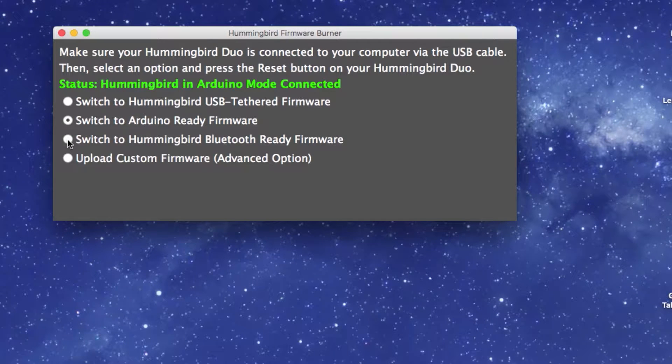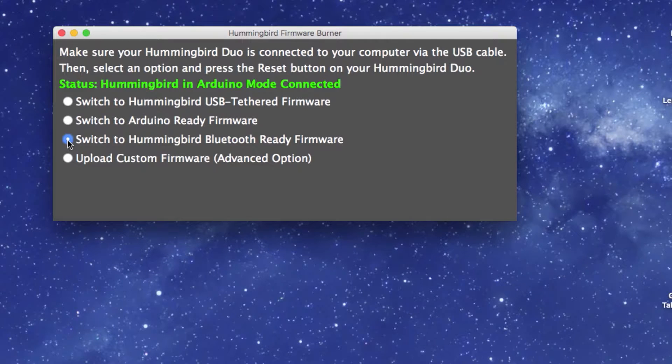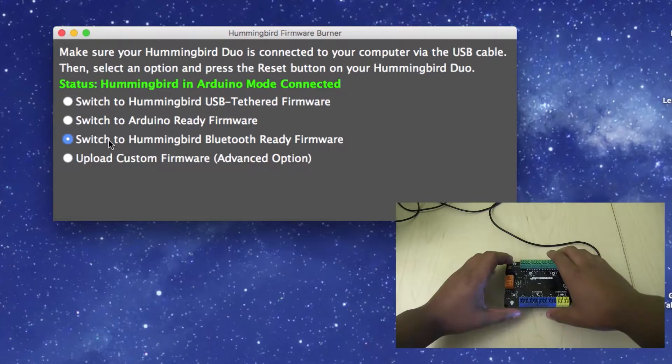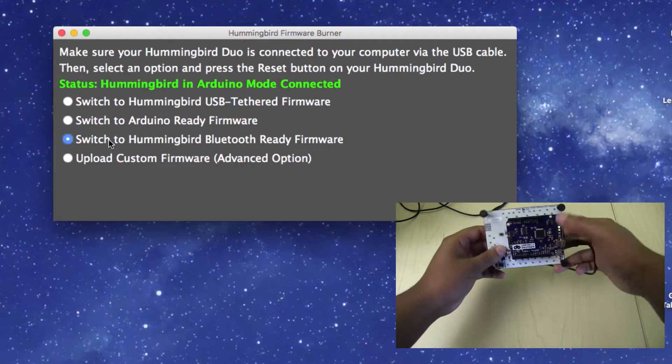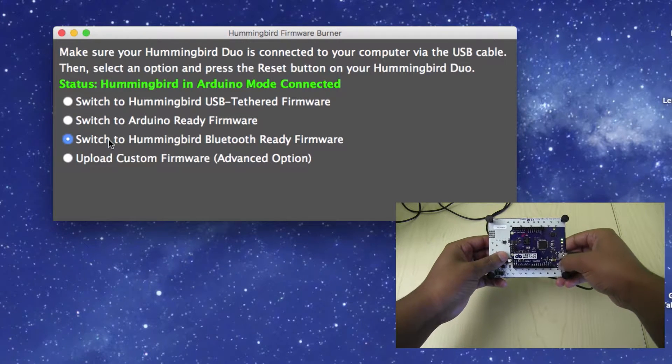In the Hummingbird firmware burner, select Switch to Hummingbird Bluetooth Ready Firmware. Press the Reset button on the bottom of the board for one second and then release it.